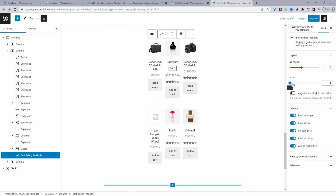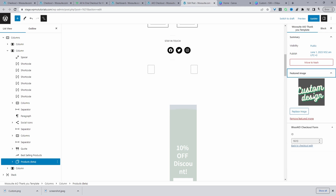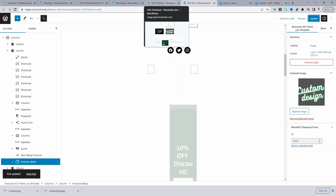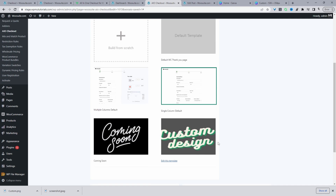Once you finish creating your design, you may want to set a featured image so you can distinguish between multiple designs. Hit Update and then navigate back to All-in-One Checkout, where you can select your custom design.